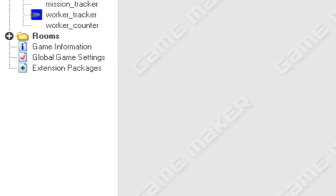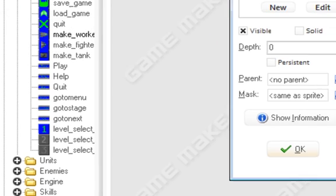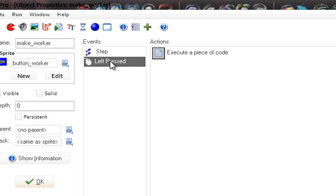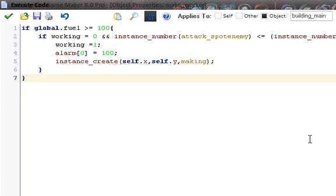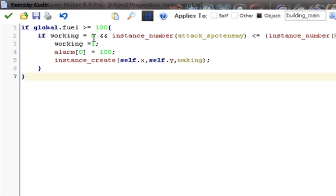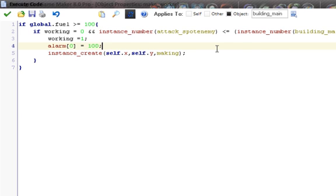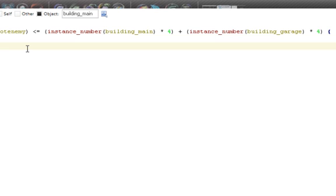And the last bit is underneath GUI and make_worker or whatever you want to make. The difference is that we can change this a little bit. It's under left pressed, and the first block of code, we have if global.fuel is greater than or equal to 100, and then we used to have if working equals zero. Now we added a long if statement here, and we put it with the use and, the operation and. And in C programming, of course, and is represented by two and symbols with the shift 77, that'd be the equivalent. So we put in the and, so we have, so if working equals zero and instance_number in parentheses attack_spot enemy, this is the object that follows each and every unit, so we're counting the amount of units we have, is less than or equal to the instance_number building_main times four plus the instance_number building_garage times four.